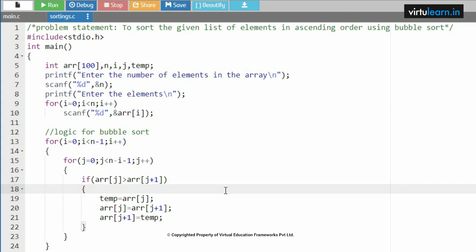We need to perform the swapping logic. temp = array[0] = 45, so 45 is stored in temp. Now array[0] is empty — we store array[j+1] = array[1] = 7 in array[0]. Then array[1] gets the temporary value 45. After this iteration the array is: index 0 = 7, index 1 = 45, index 2 = 43, index 3 = 5.